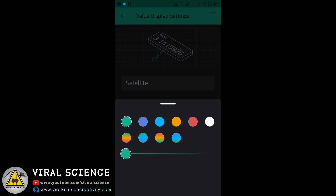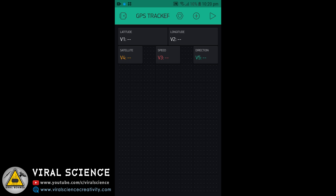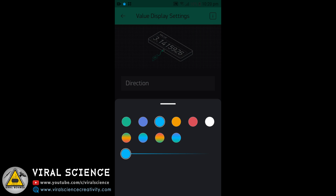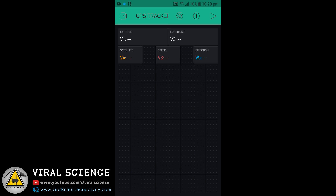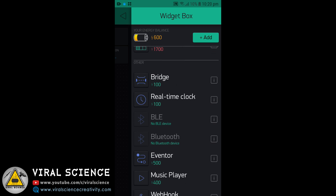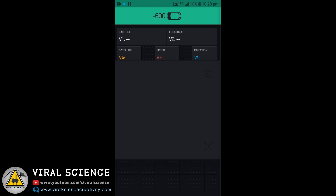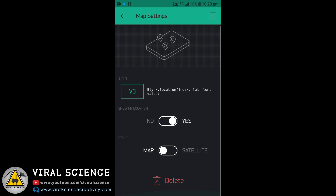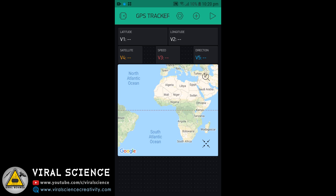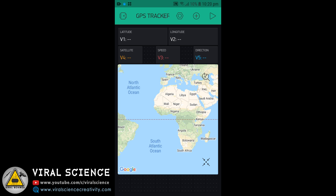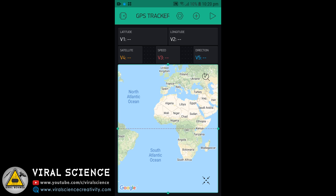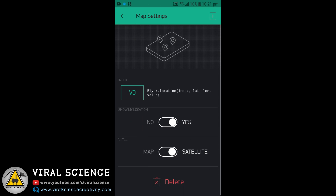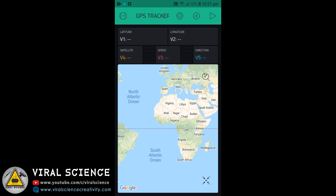Now at last, give some specific colors to all the text widgets. Then add a map widget and set the map pin to V0, that is virtual pin 0. That's it for the application setup.